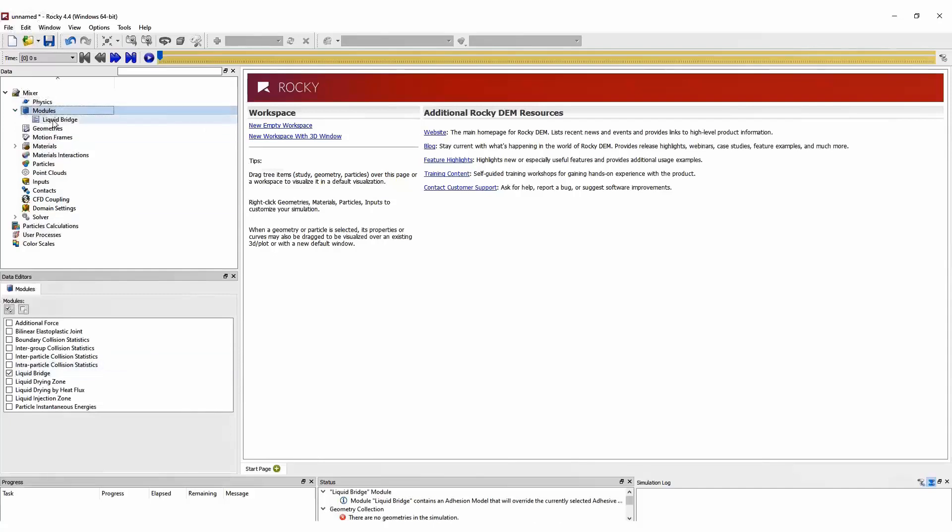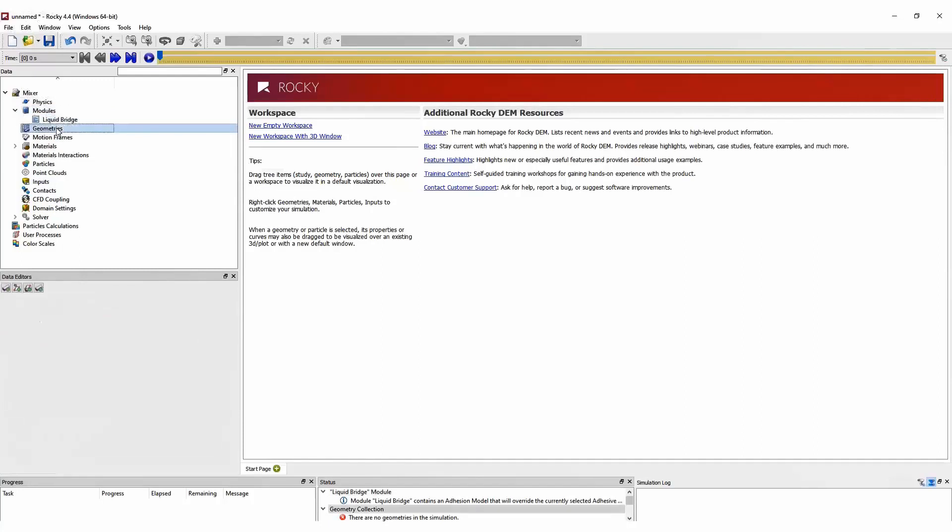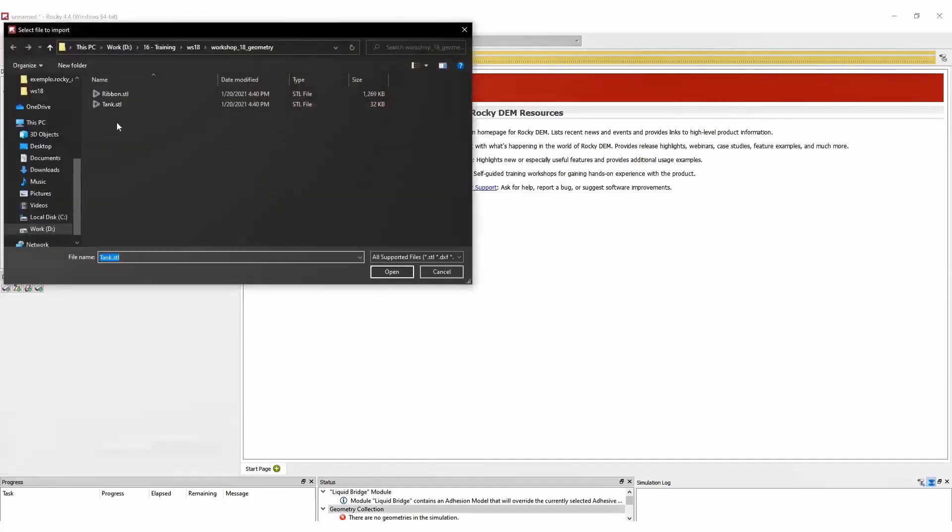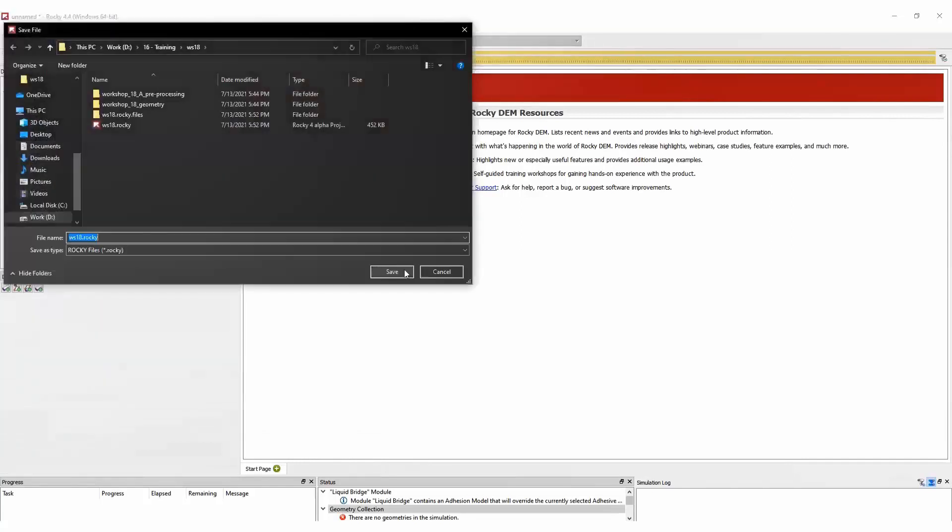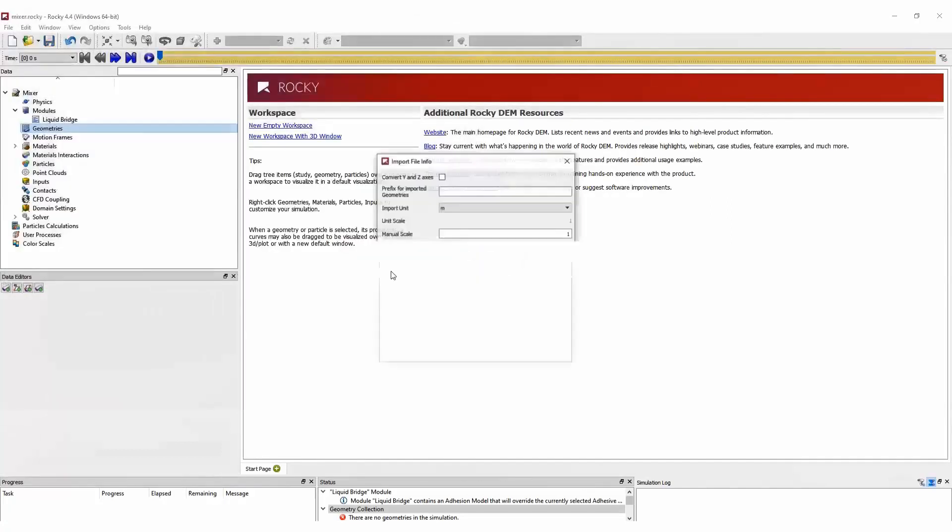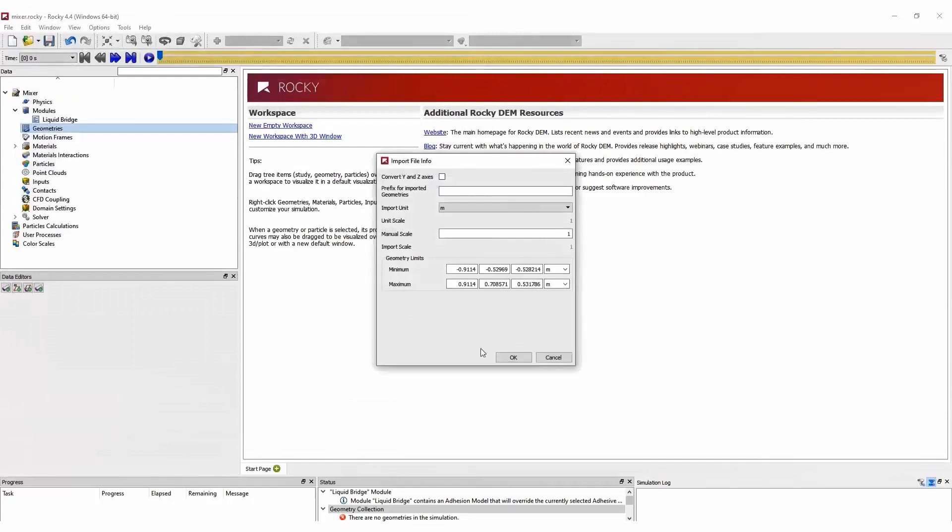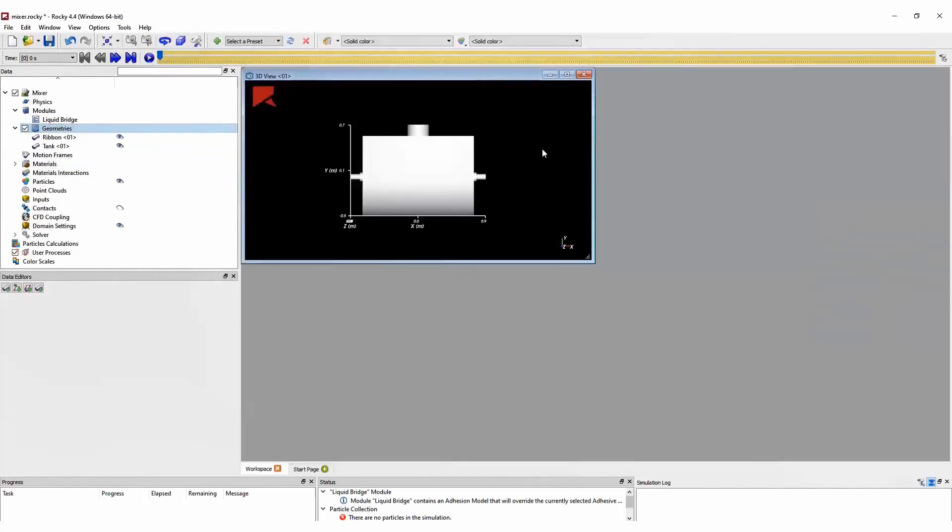We can then enable the modules that we will use, and in this case, we will use the liquid bridge model. Later on, we can import our geometries. In this case, we have only two geometries, and we need to save this project before starting the simulation. Another thing is to select the unit that was used to create this geometry, and now we can visualize our geometries.